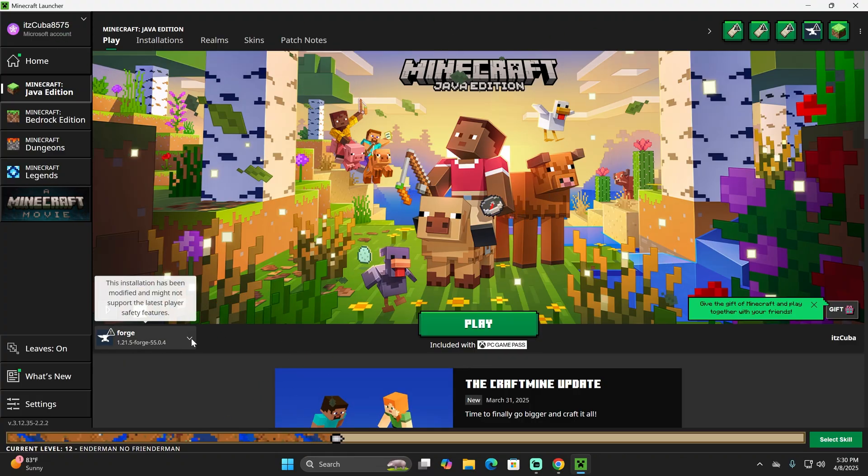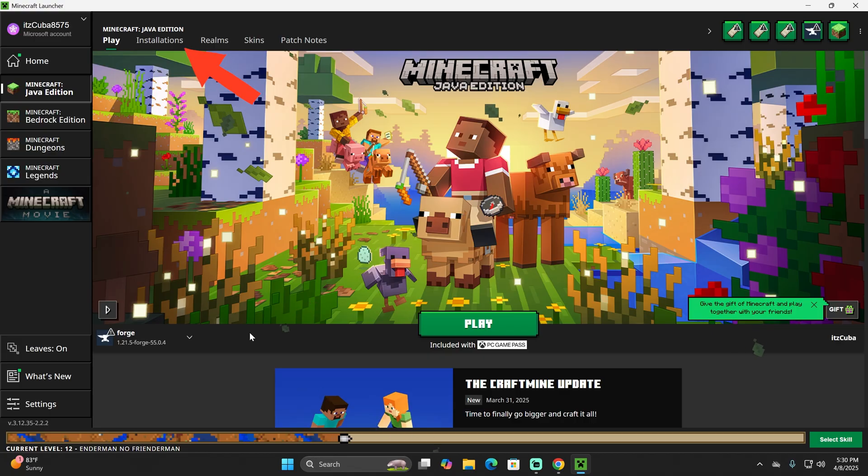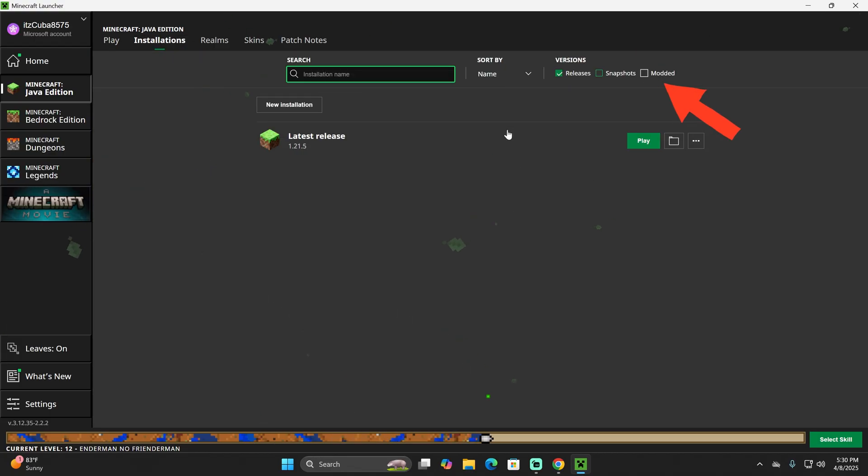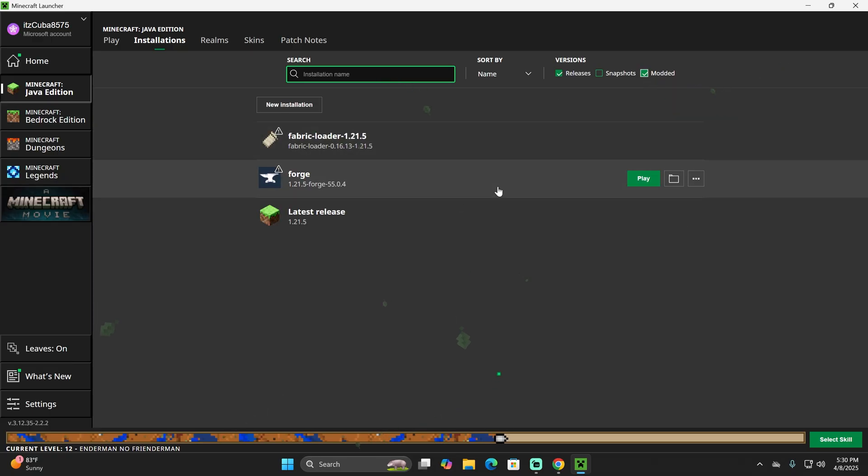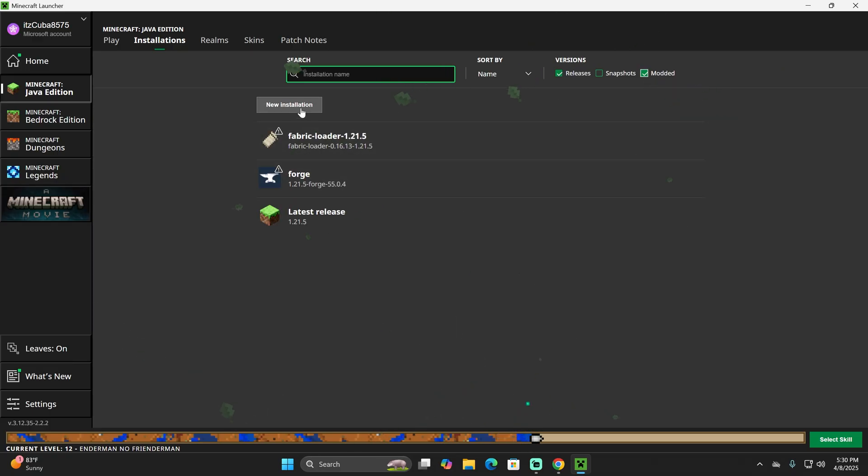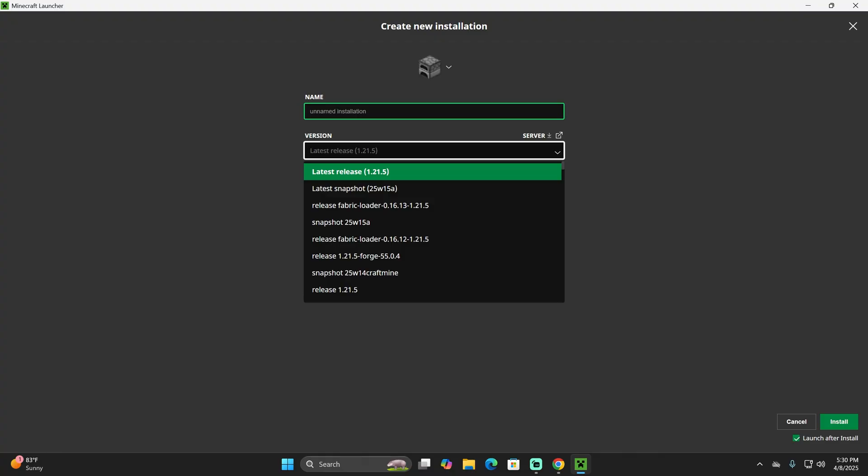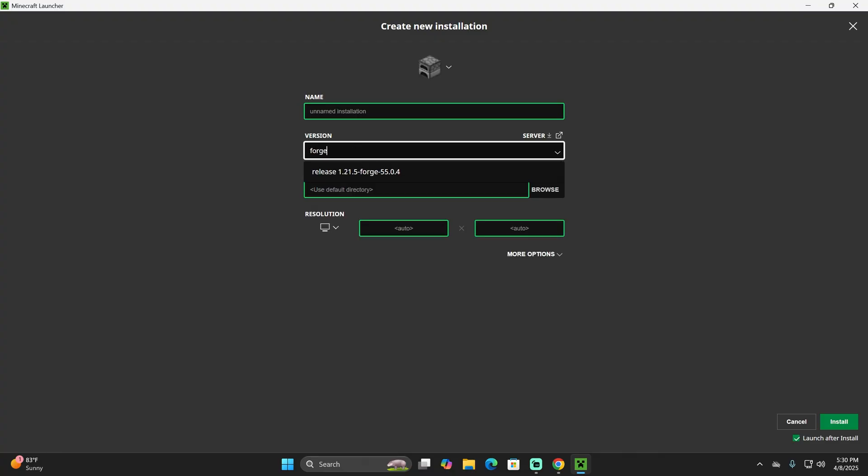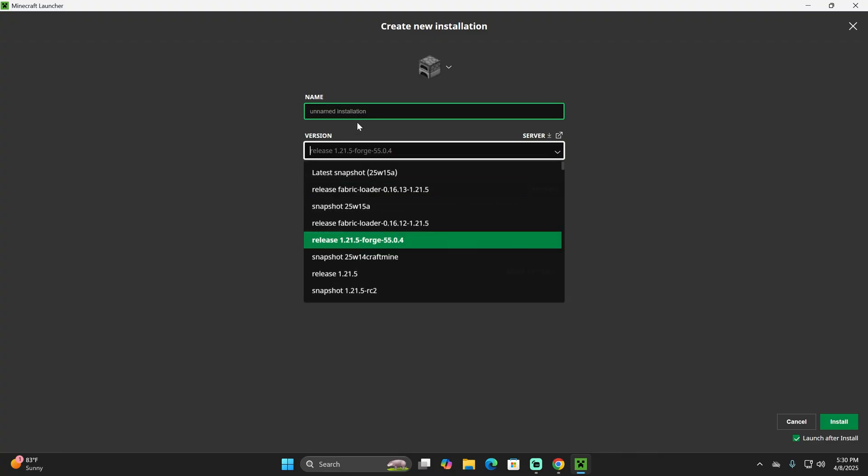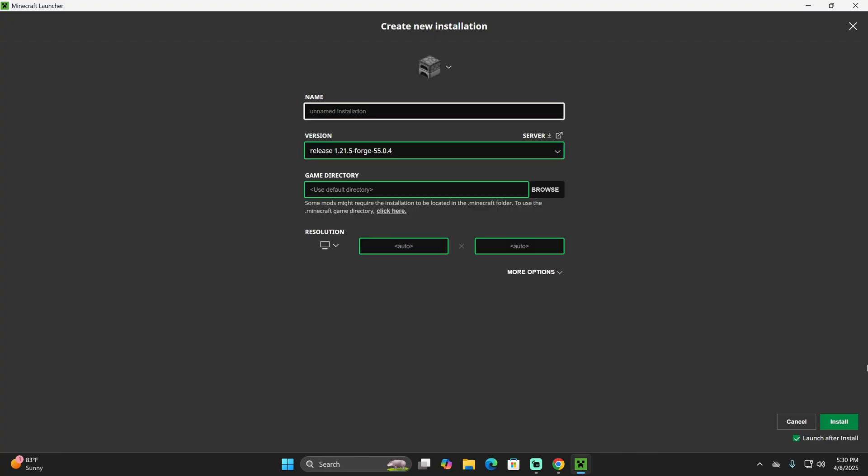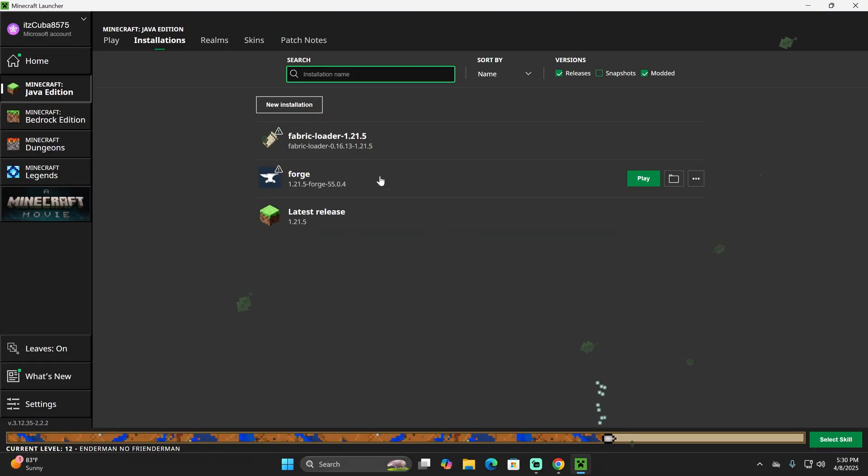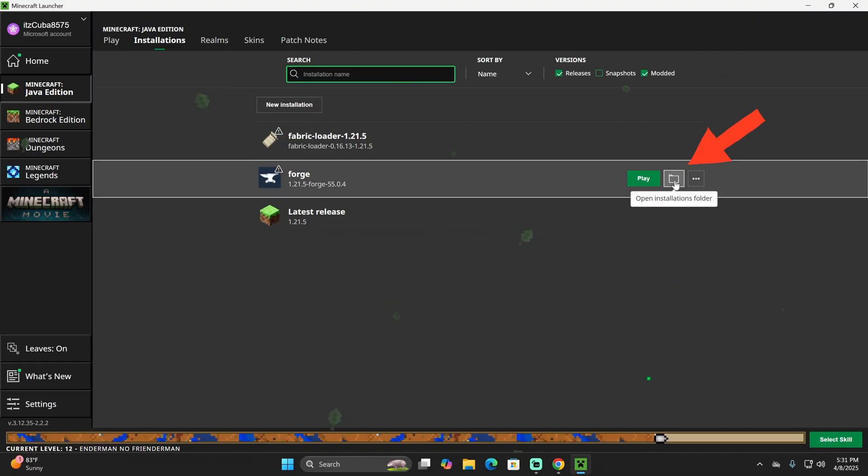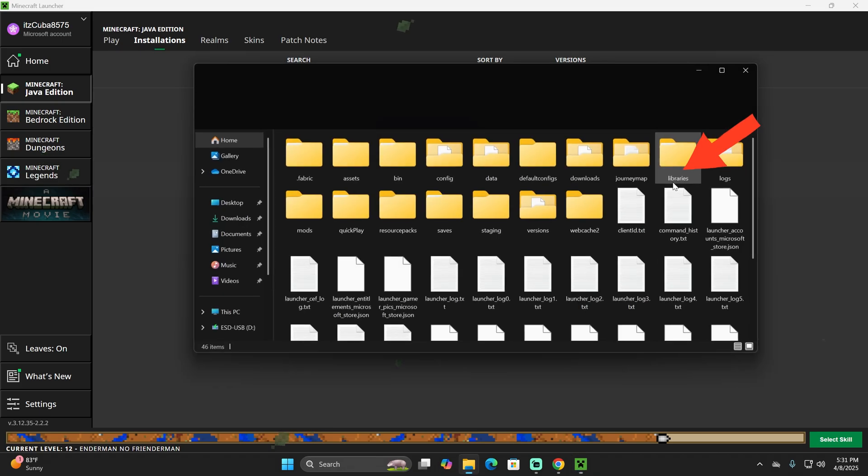Now we're going to add the mod. To do so, head over to installations. Make sure you have modded selected, because without modded you actually won't see Forge in here. If you still don't see Forge, just click on new installation and then look for Forge. You can just type it and then select Forge 1.21.5, name it whatever you want, and then click install on the bottom right. Once you have Forge in here, hover over that Forge line and click on the open installations folder button right here.